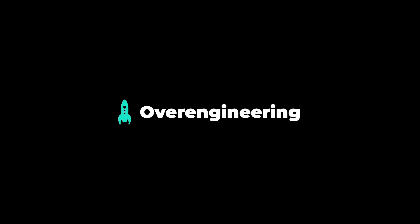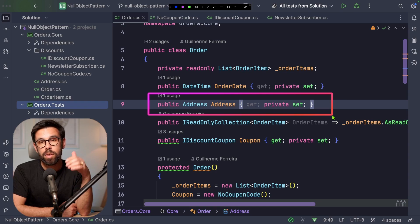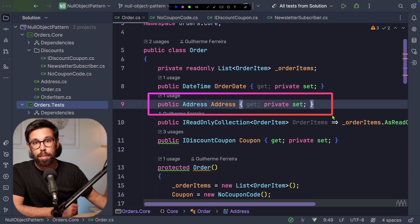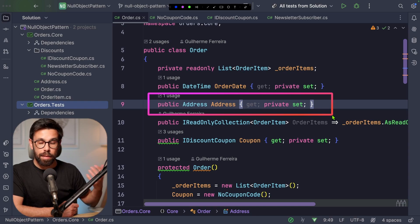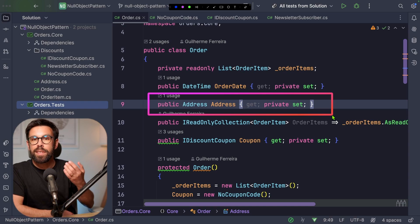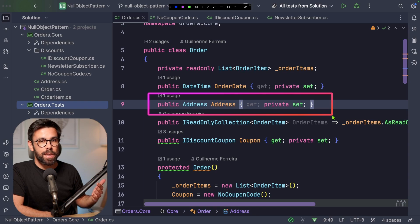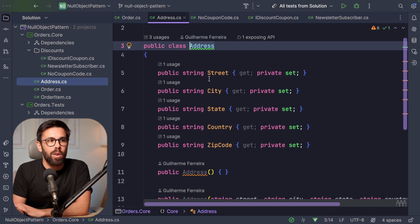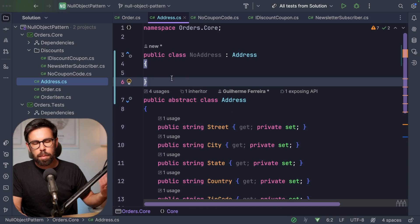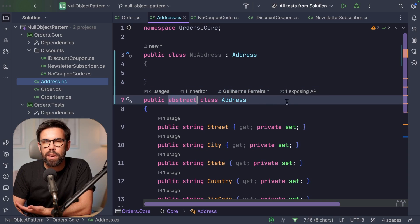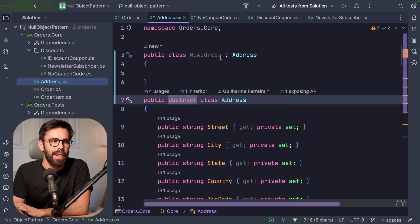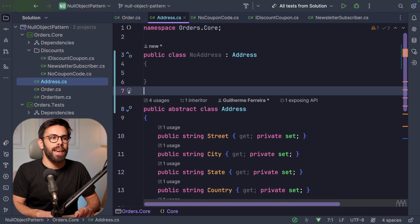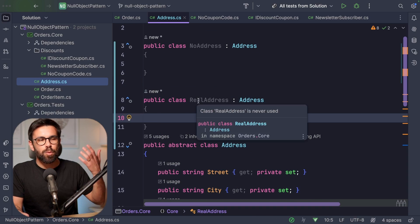Let's take the address as an example. Let's say a client could create an order but leave the address empty in case they want to go to the store to pick up the order. If you apply the same rule as before, you might think: if there's a null possibility for the address, I could have a NoAddress object. That would mean inside the address, besides the concrete address class, I would need to be able to extend it.